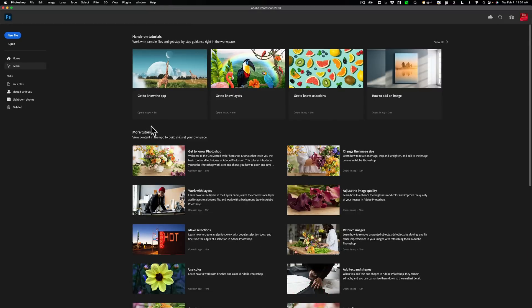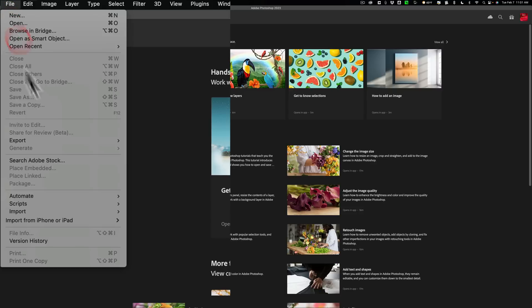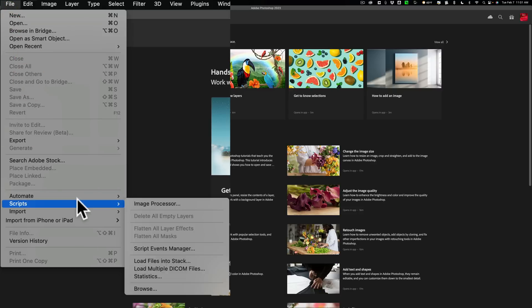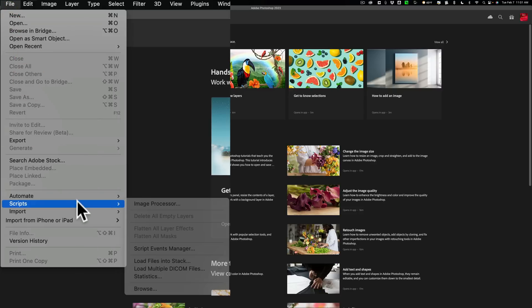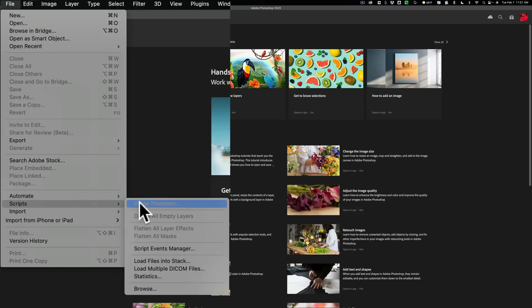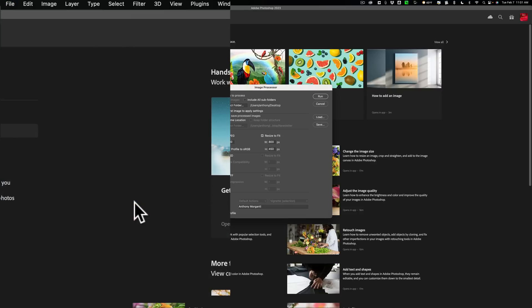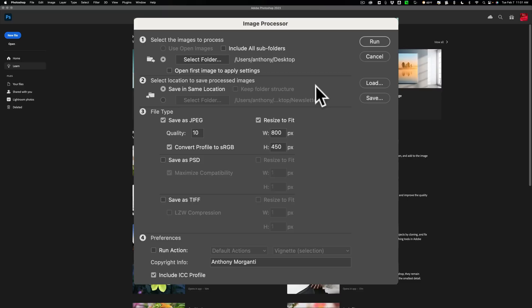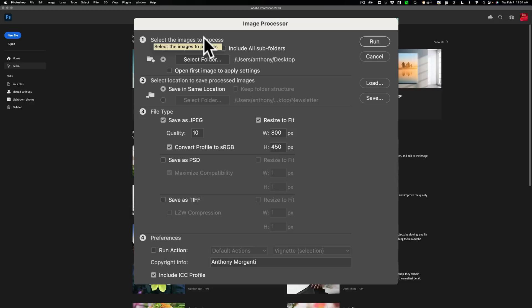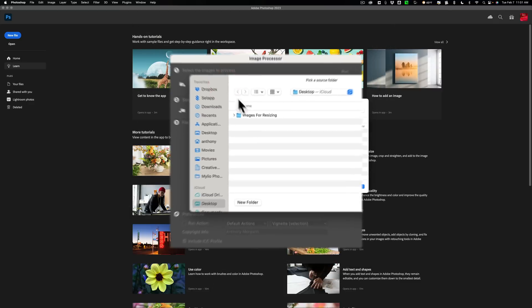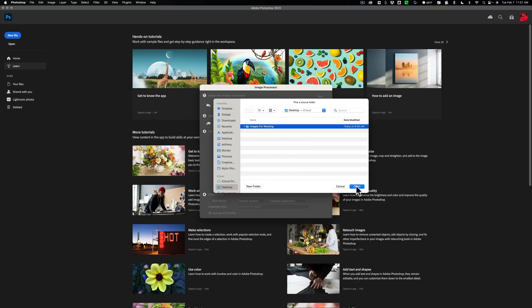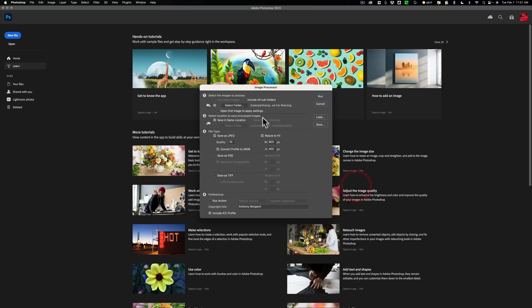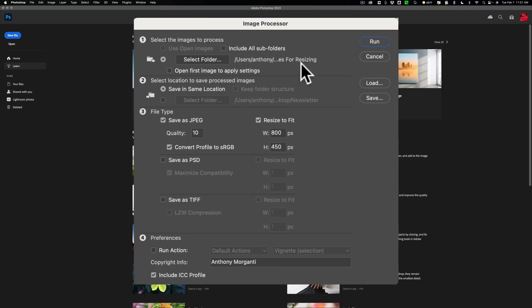We'll open up Photoshop. Now to get to the resizing part, it's not obvious because it doesn't say resize. You need to go up to File, down to Scripts, and over to Image Processor. This is it. This is how you resize it. And it has four different sections. The top section, select your images, put them in a folder. And you noticed I had the images in a folder on my desktop. So select the folder.